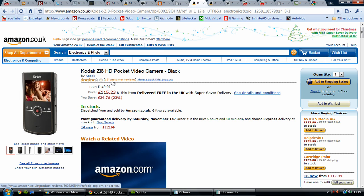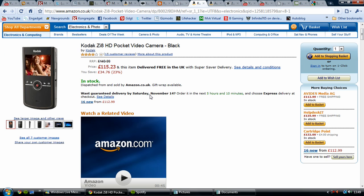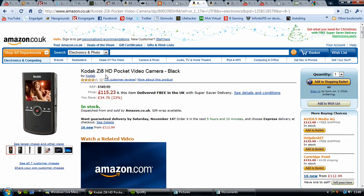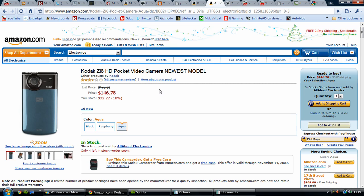It has image stabilization, macro mode, and SD card slot for you to store your videos on. So this is a pocket camcorder. It's 115 pounds on Amazon in the UK and 146 dollars in the US on Amazon.com.